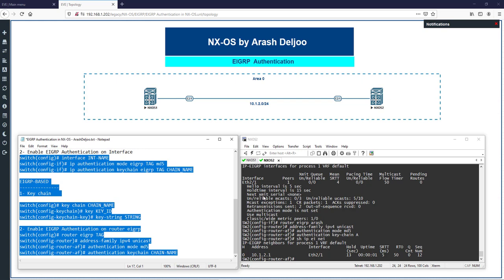Don't forget: the concept is similar to IOS, but the configuration options differ. In traditional EIGRP on IOS, you can only configure authentication using the interface-based method. In EIGRP named mode on IOS, you have the eigrp-based method. In NX-OS, both the eigrp named mode method and the interface-based method are supported.